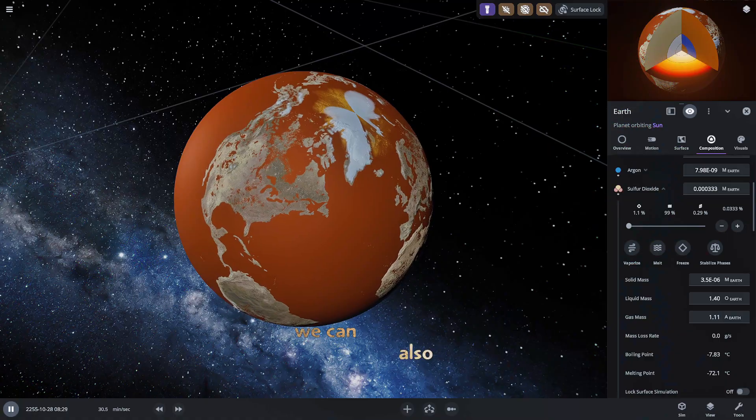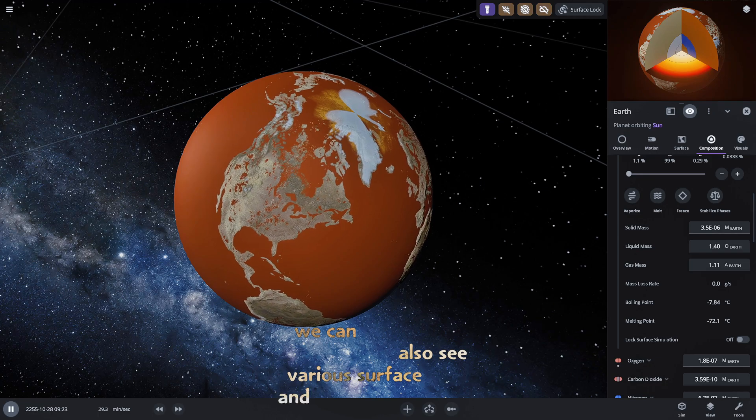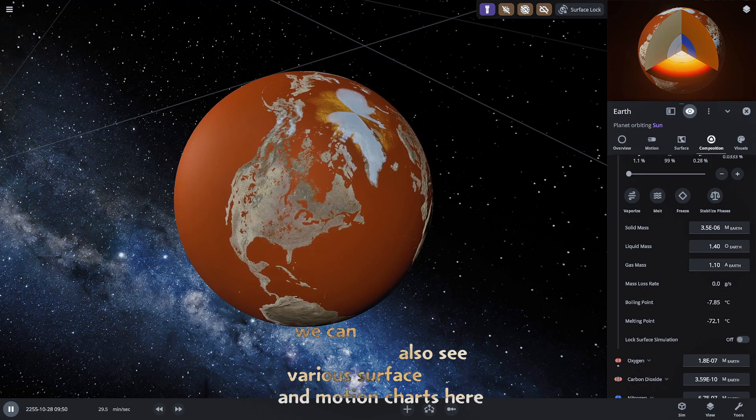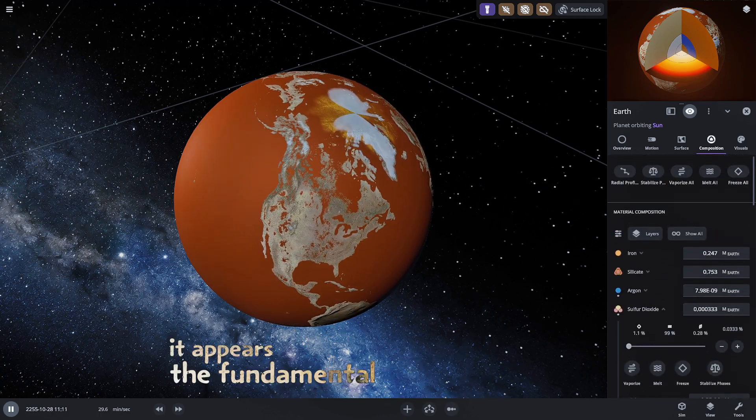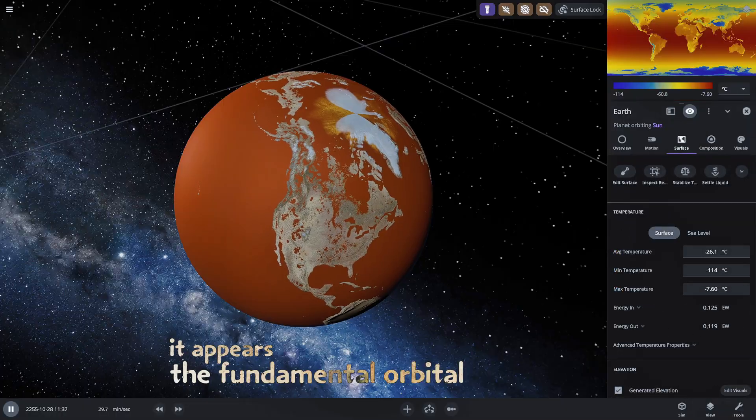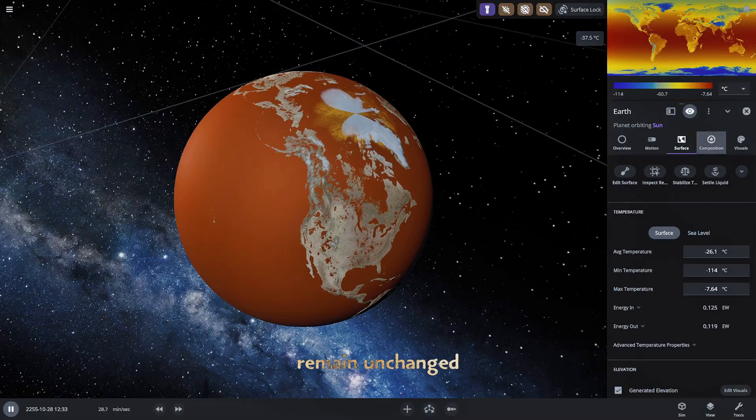We can also see various surface and motion charts here but overall it appears the fundamental orbital dynamics remain unchanged.